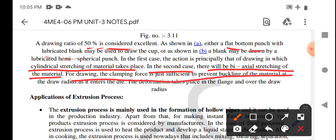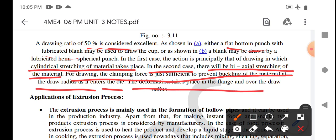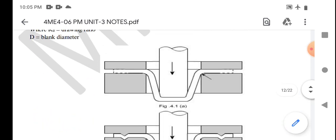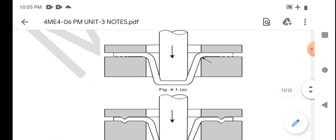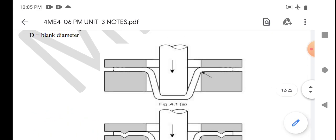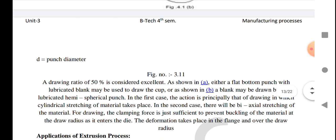For drawing, the clamping force is just sufficient to prevent buckling of the material at the drawing radius. The deformation takes place in the flange over the draw radius. Where we use two types of punch: in the first operation, the principle is drawing in which cylindrical stretching of material takes place, but in the second, the stretching of the material is biaxial.